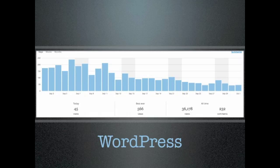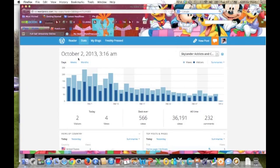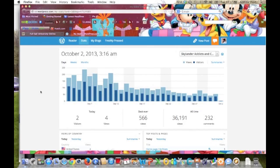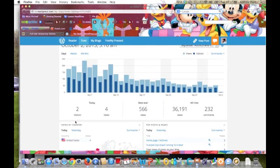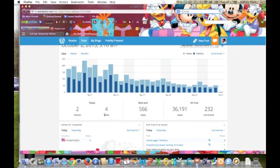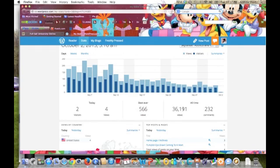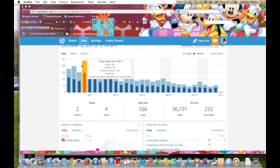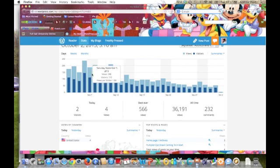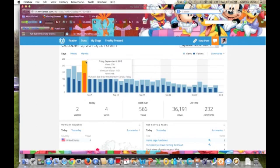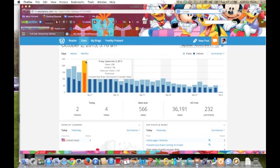Now that you have a better understanding of web analytics, let's take a look at some actual data for Skylander Addicts and Collectibles. Here we are at the WordPress dashboard, which gives us a nice overview of the types of analytics that we can find here. You can see that we've had two visitors today and four views. Our best ever was 566 views in one day, with 36,191 all-time views and 232 comments. Right away I noticed our first trend, which is a decline in visits each week for the month of September. Our highest traffic day was September 6th with 238 views, which also happens to be the day we published our blog post on the release of Pumpkin Eyebrall in Canada.